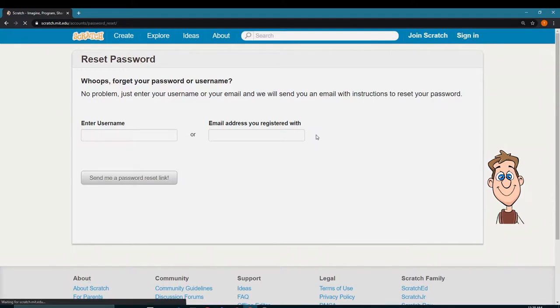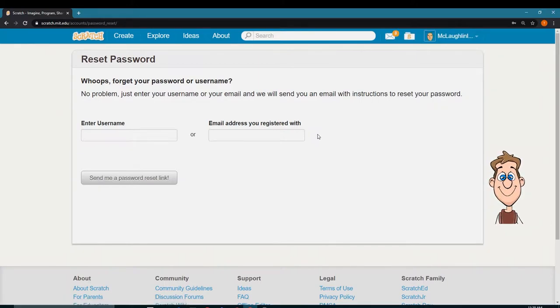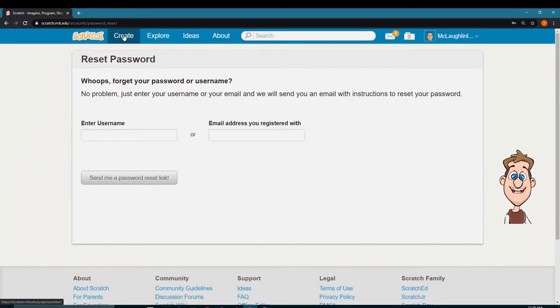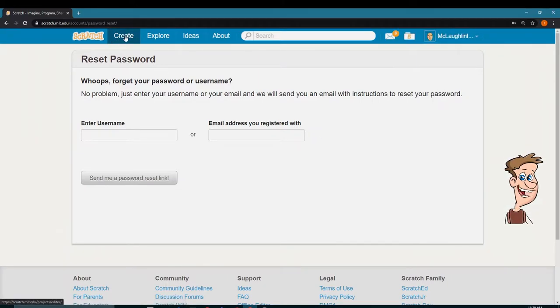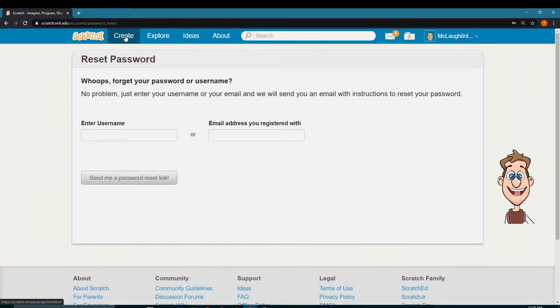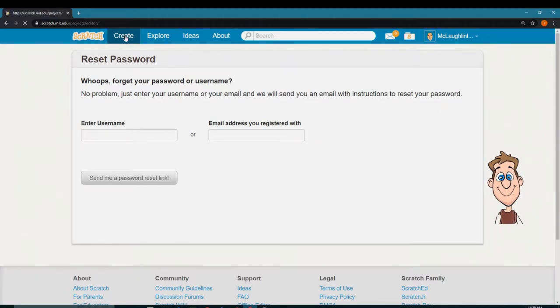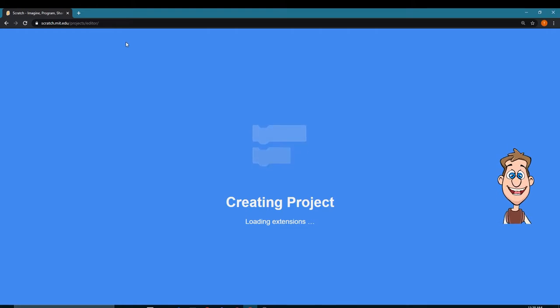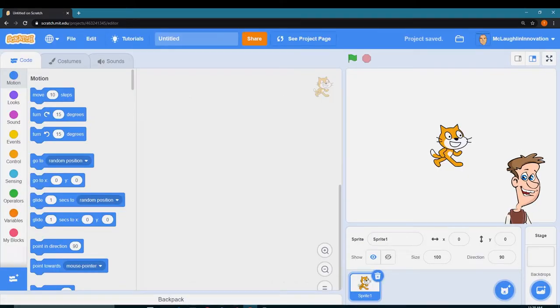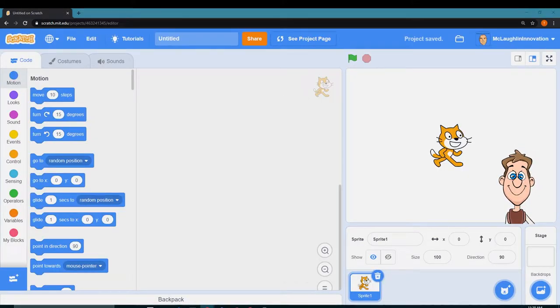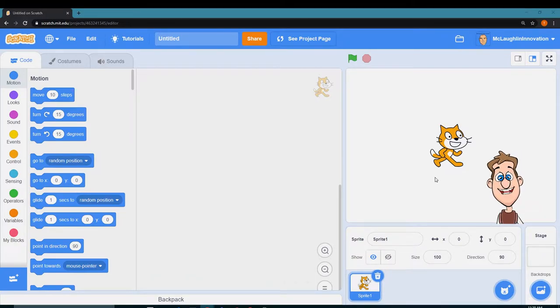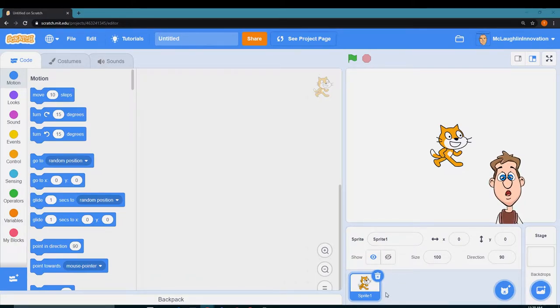I'm going to click sign in, and now I'm signed in. I'm going to click on Create, which is this button way up here at the top, and I'm going to create a brand new project.